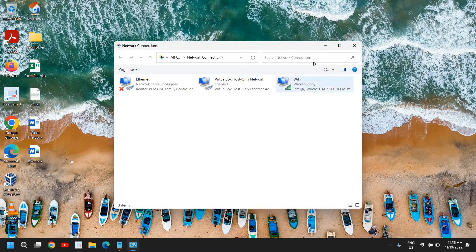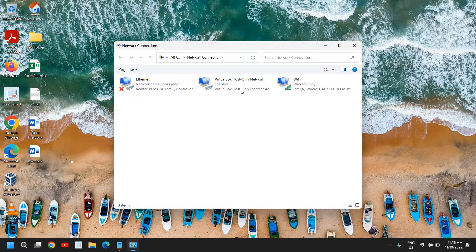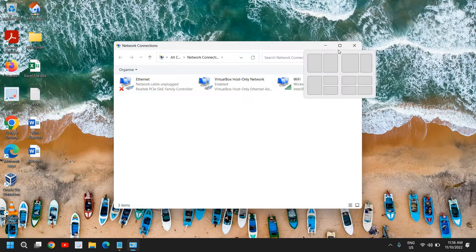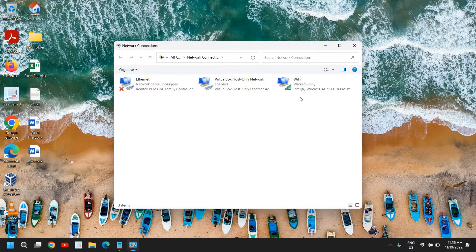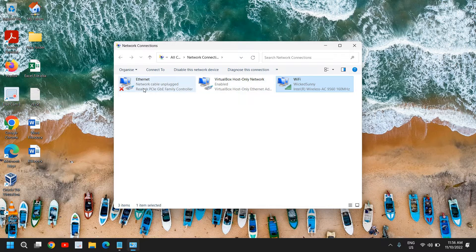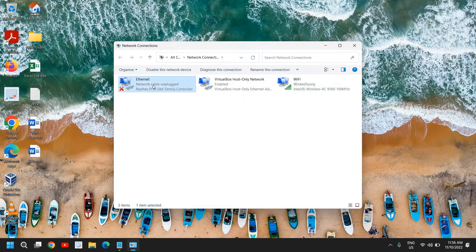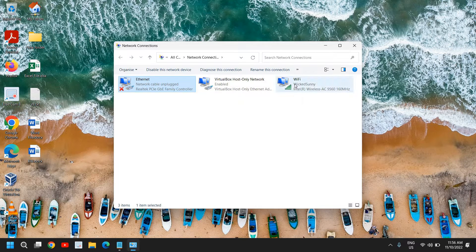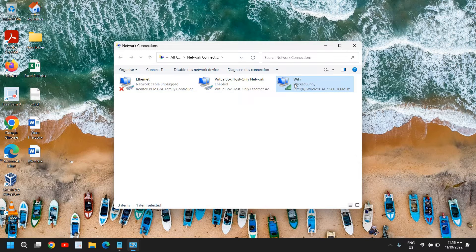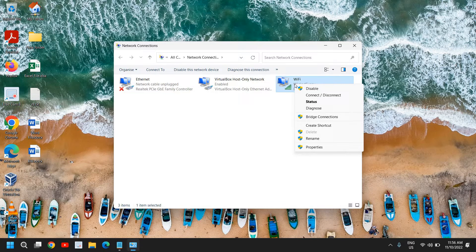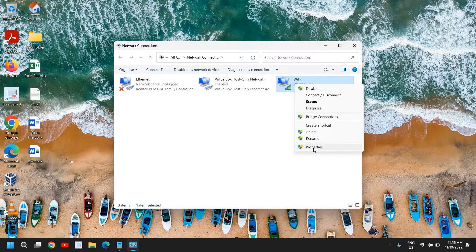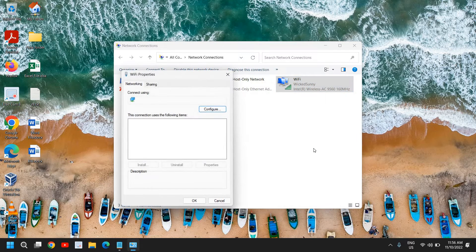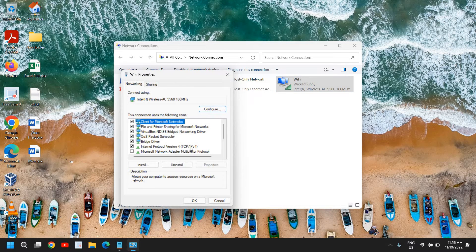This is the last step which we need to do. Here you need to select your Wi-Fi connection, and if you're using your Ethernet connection you can select Ethernet. Since I'm using Wi-Fi, I'll select Wi-Fi and right-click on that Wi-Fi icon and go to Properties.